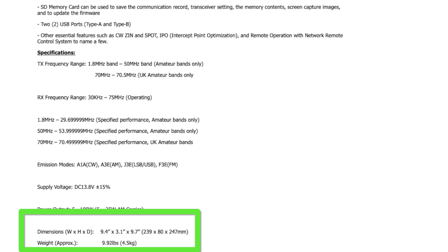The next criteria I consider is the radio's physical size and weight. Is the rig compact and light enough to be conveniently packed and transported to an outdoor operating site? As mentioned, the FT710's physical size is 9.4 inches by 3.1 inches by 9.7 inches. The 710 weighs in at 9.92 pounds.